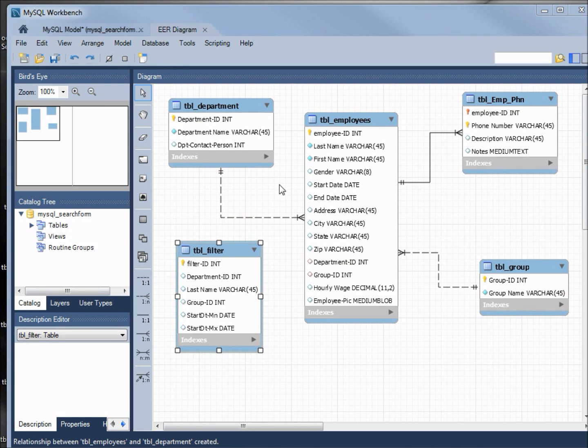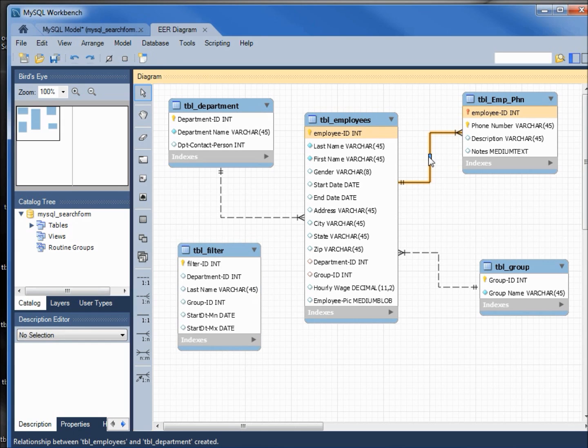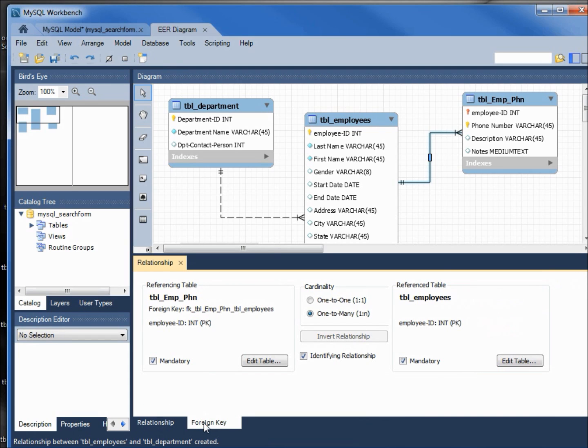Now we want to set the action for what happens to the foreign key if the primary key is deleted. I'm going to come back down to our first relationship and double-click the line, which opens up the relationship window. I'm coming down to foreign keys. Now it's asking us about the employee phone table—that's the one we want. Let's edit the table.